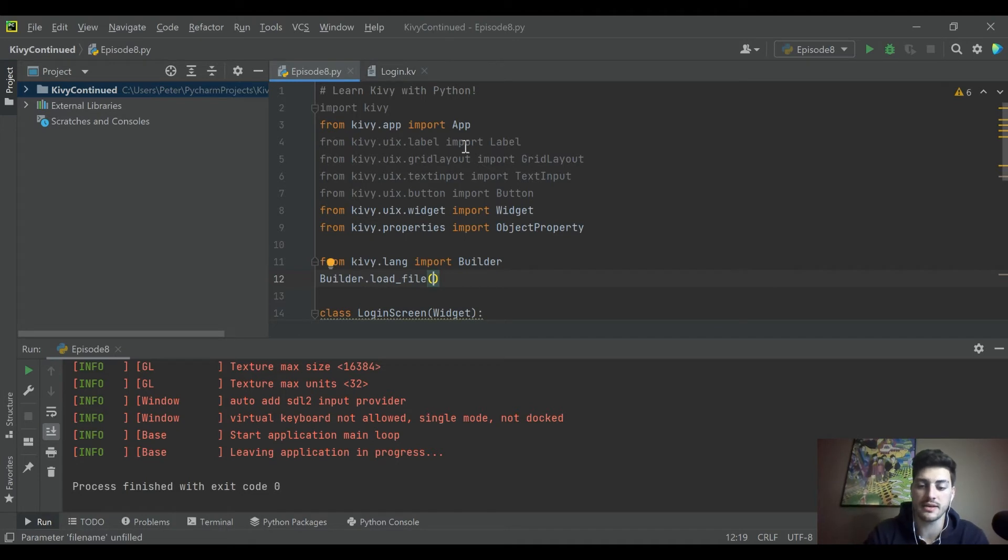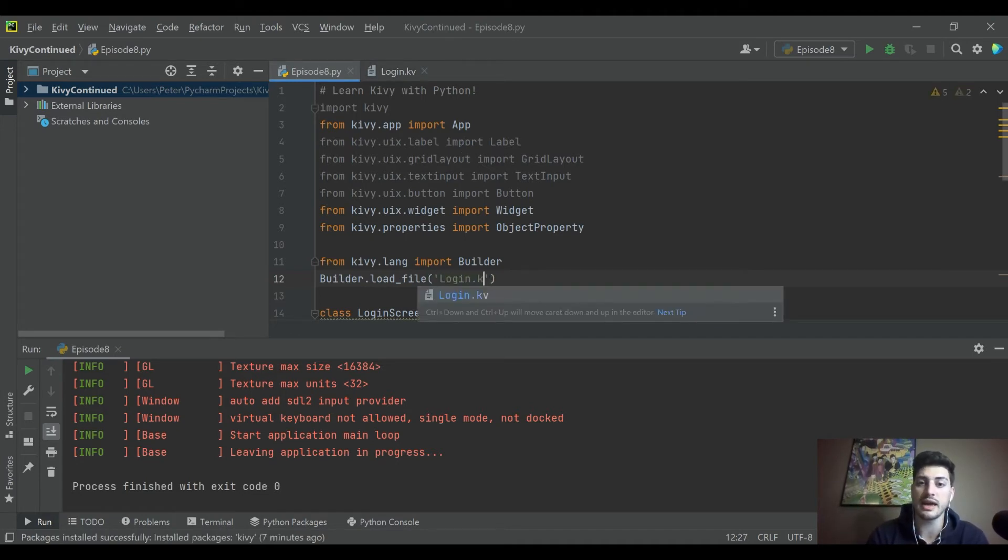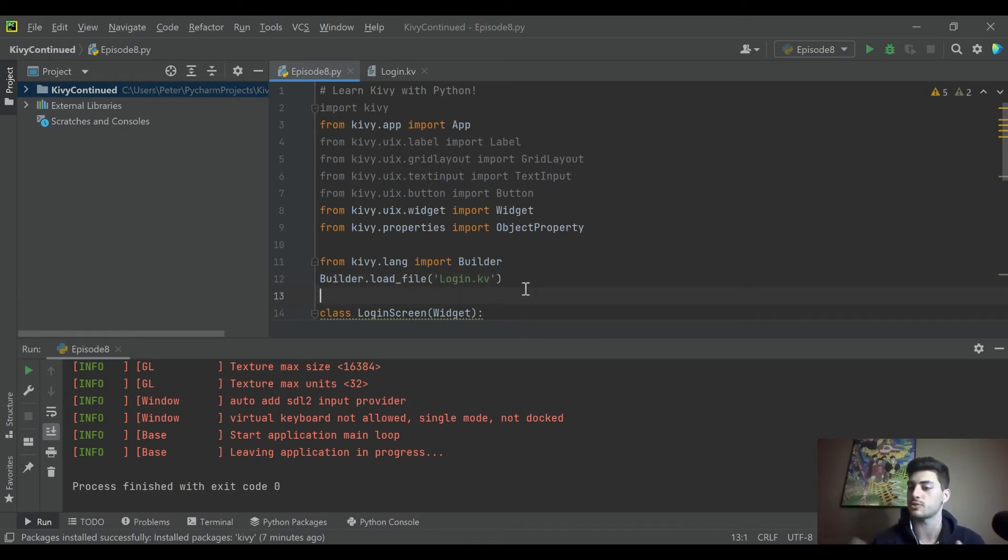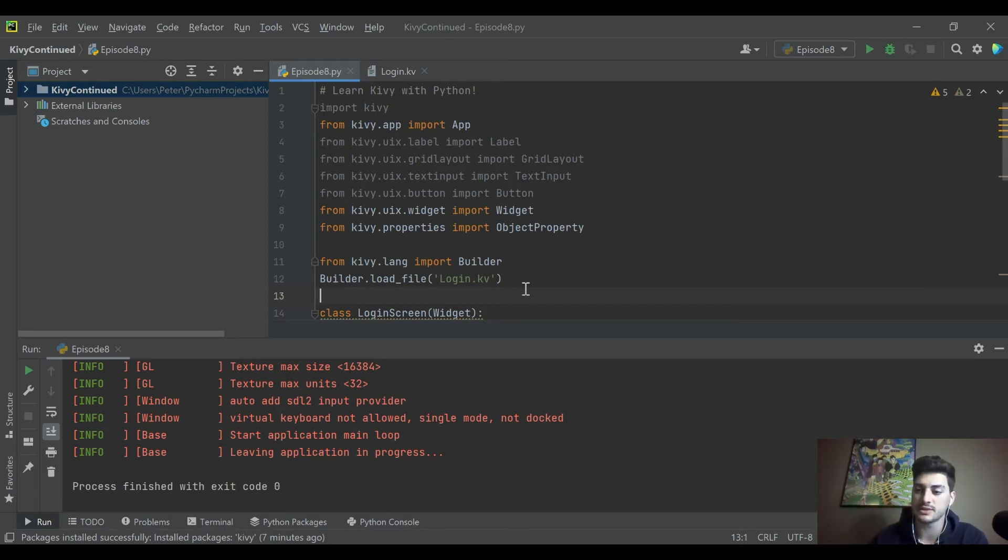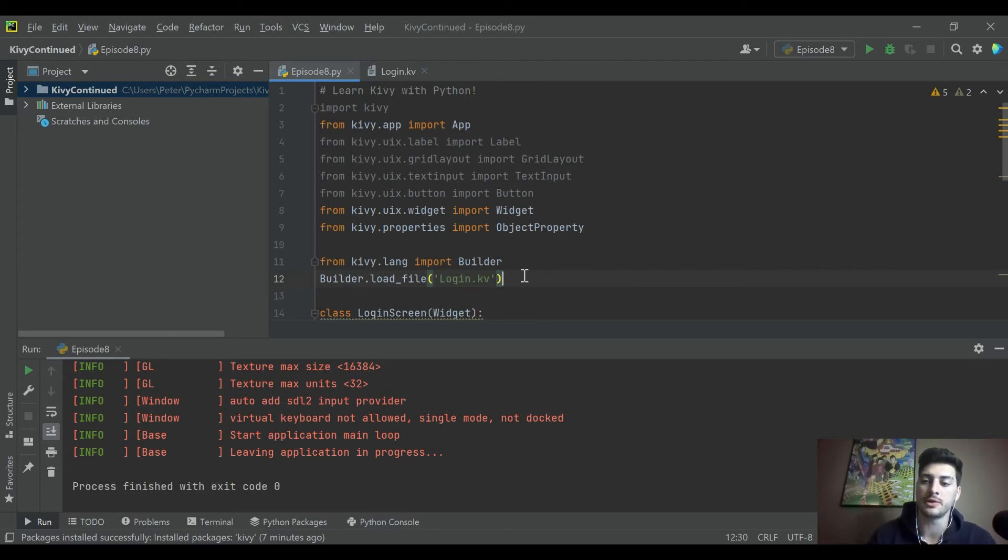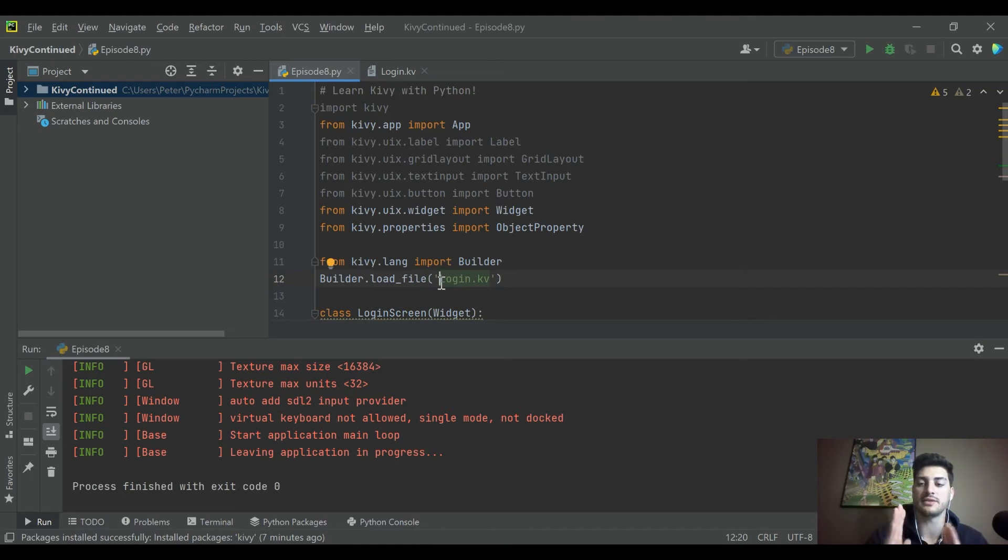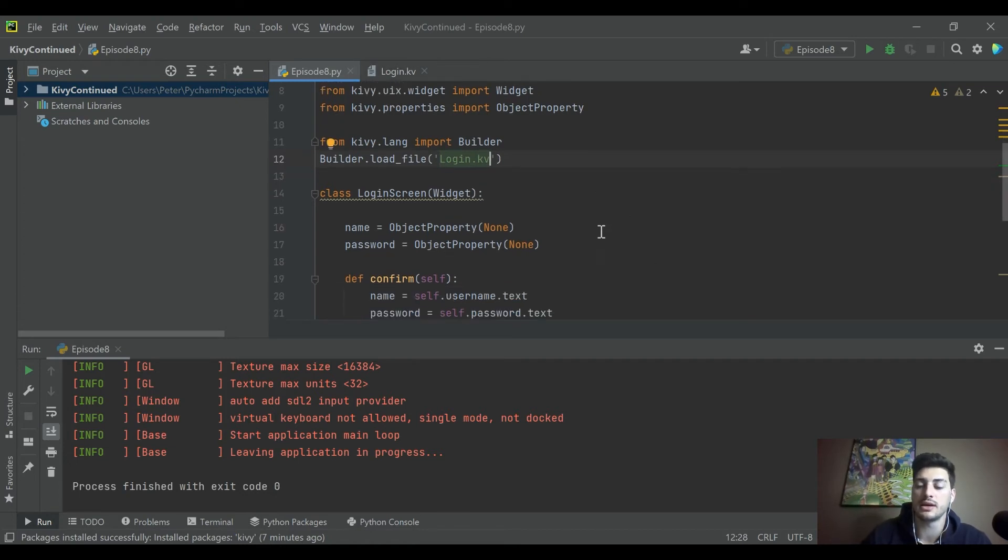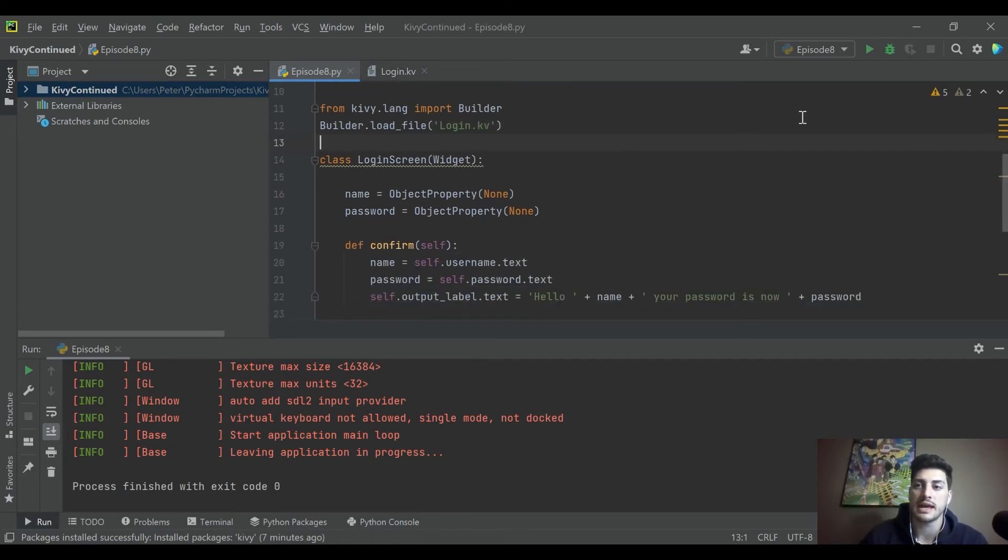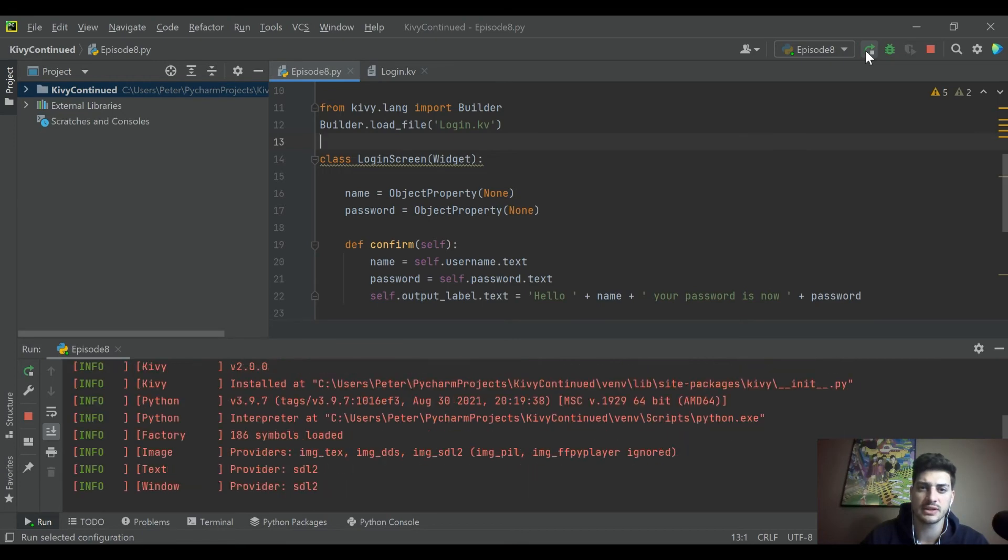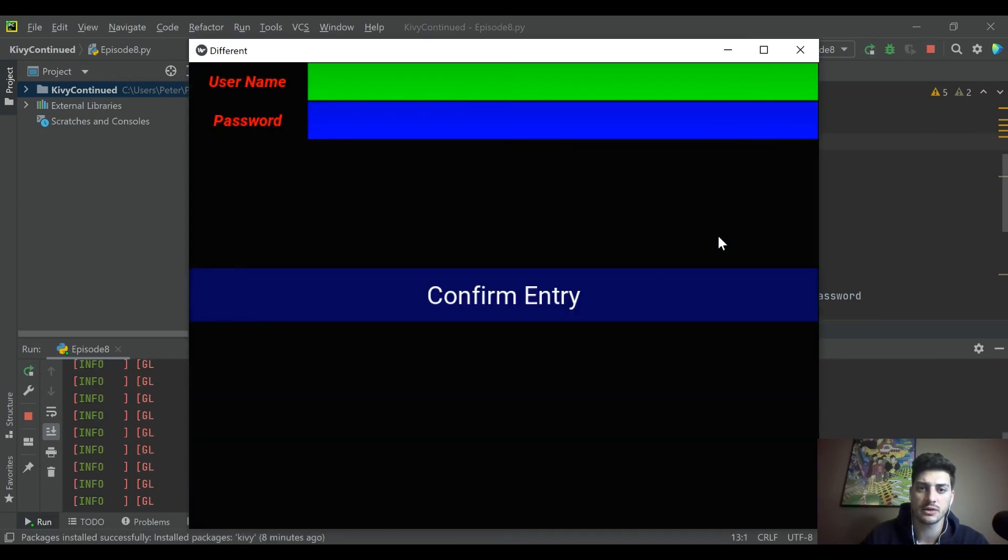If it's in your directory like ours is, login.kv, then you can just do it without defining a file path. But if you have it stored in like C users documents Kivy design files, sometimes you'll have to specify the folder. Now we should be loading in the Kivy file from before. Let's go ahead and run this now and see if that's working. Yep.